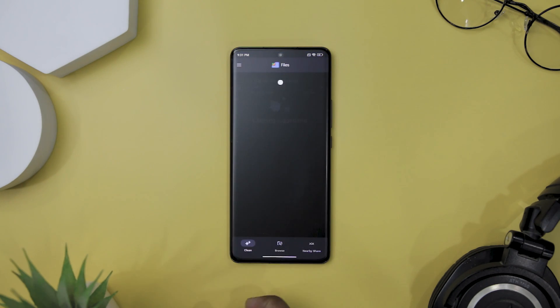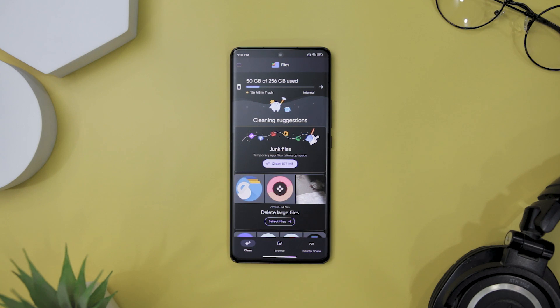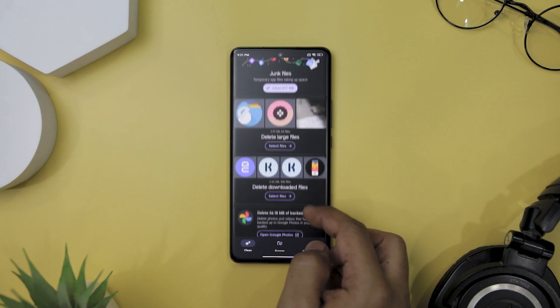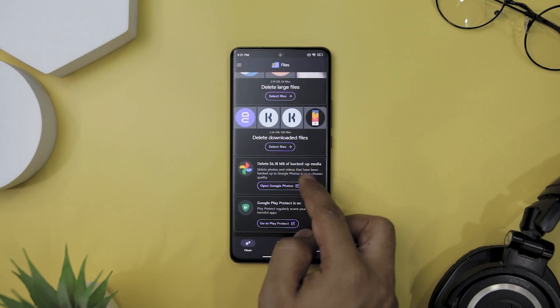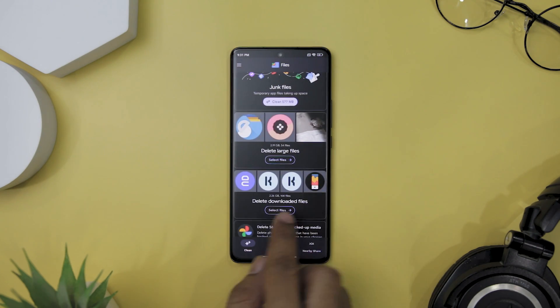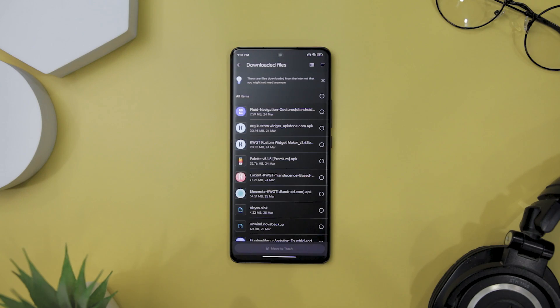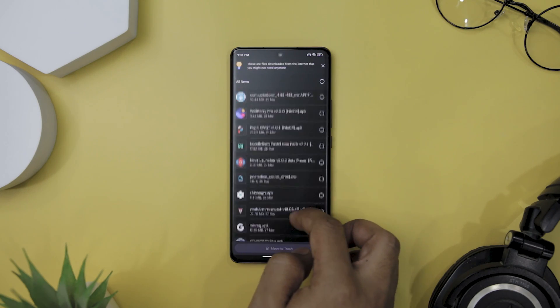Finally, the Clean tab is the perfect tool to help you optimize your device's storage space. Files by Google will provide cleaning suggestions to help you free up space on your device. It can also identify duplicate files, old screenshots, blurry photos, large files, and downloaded files.